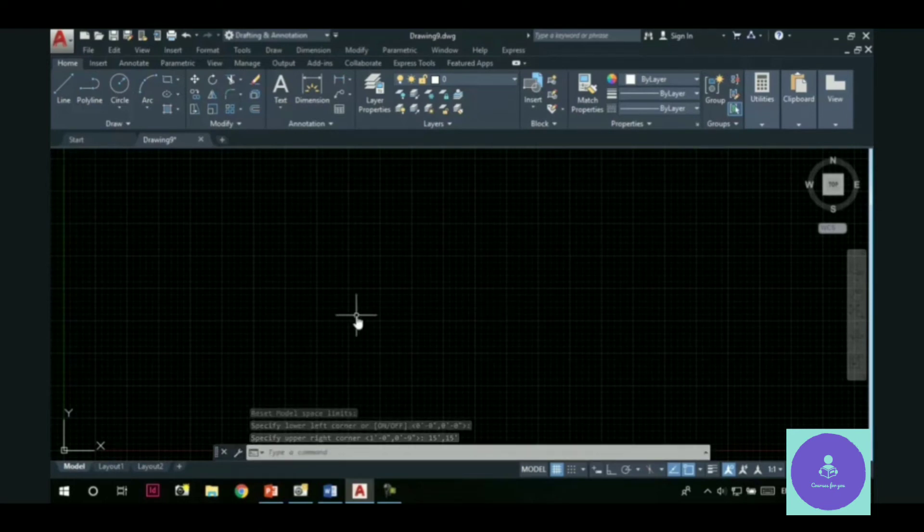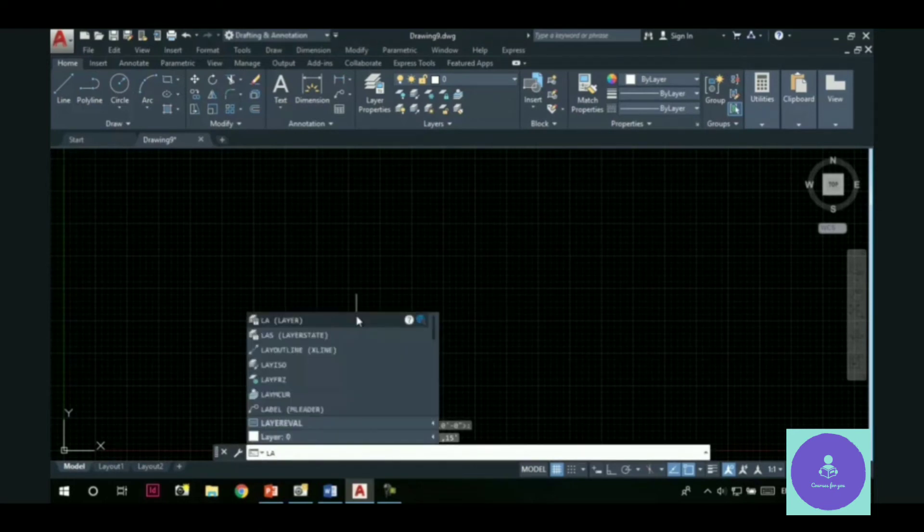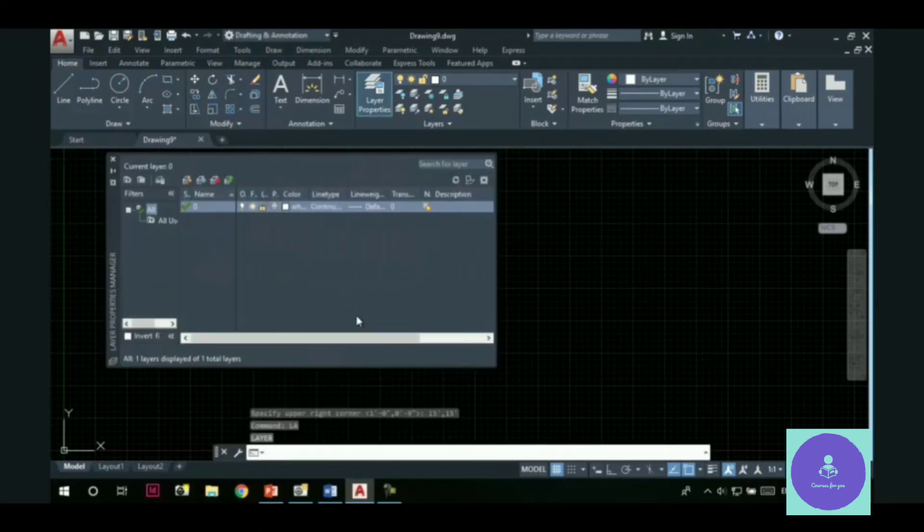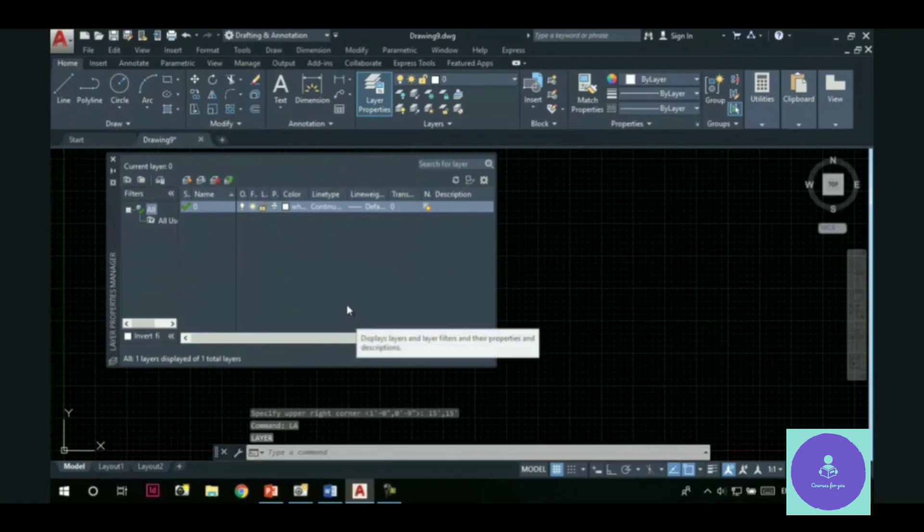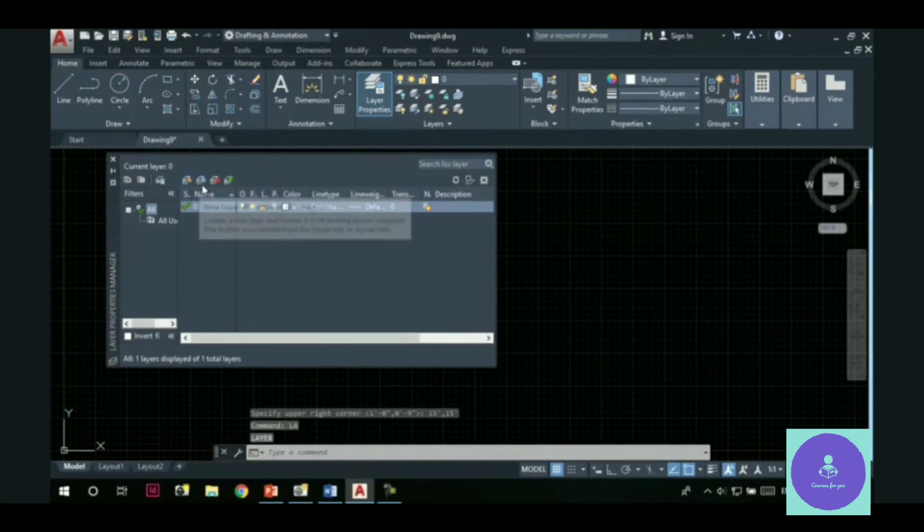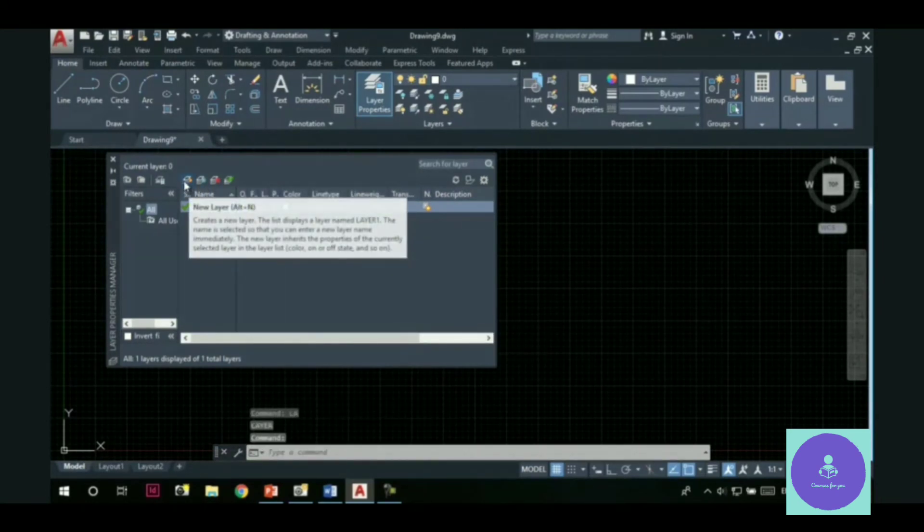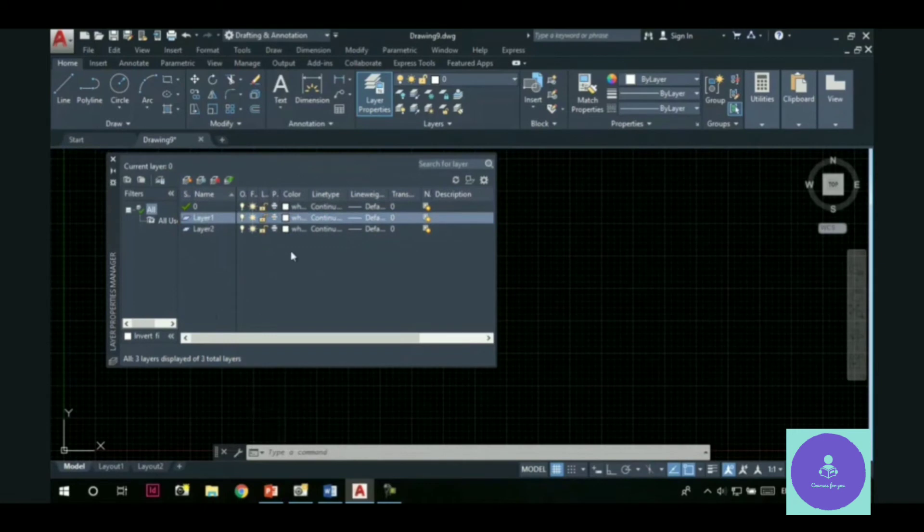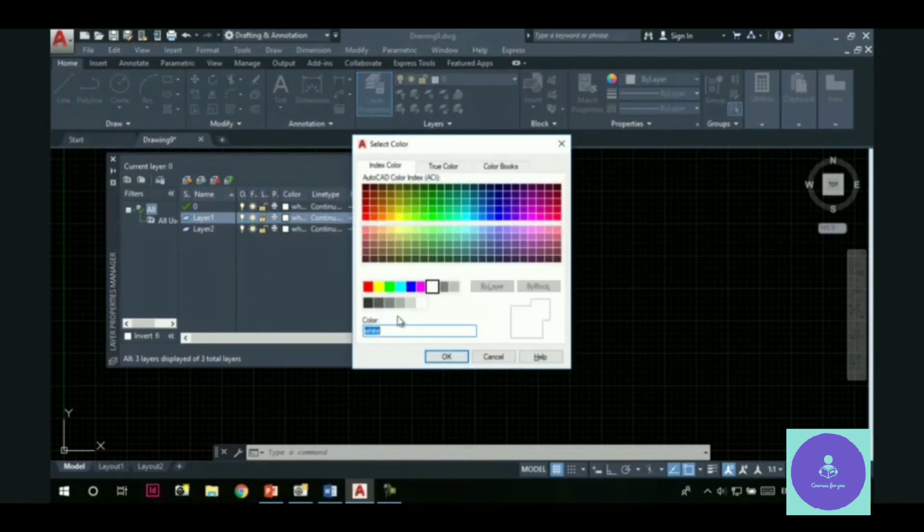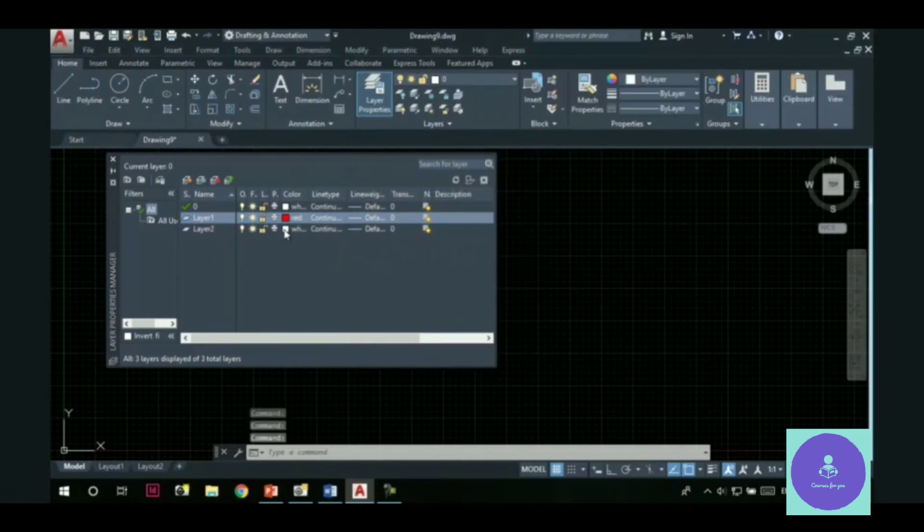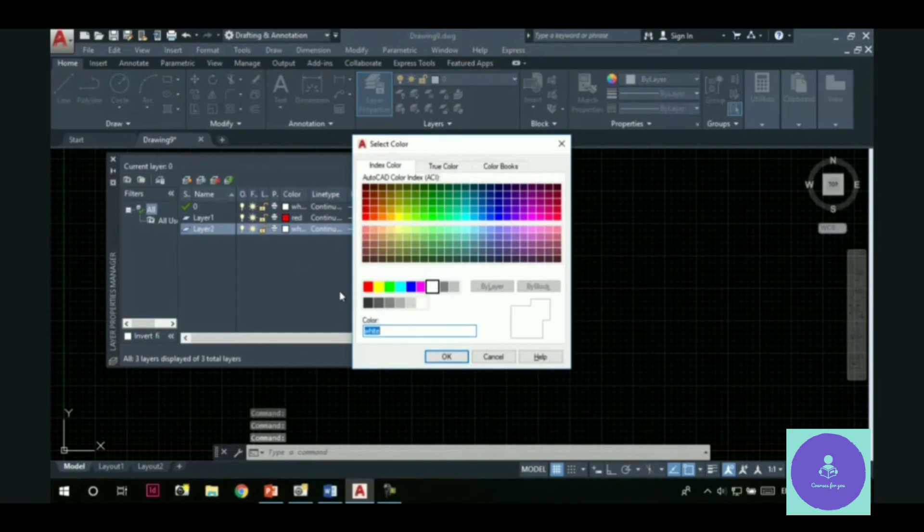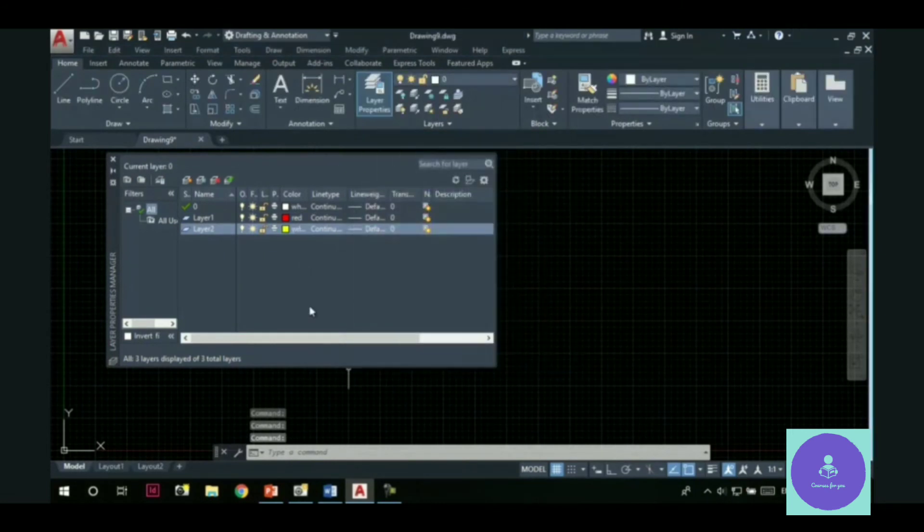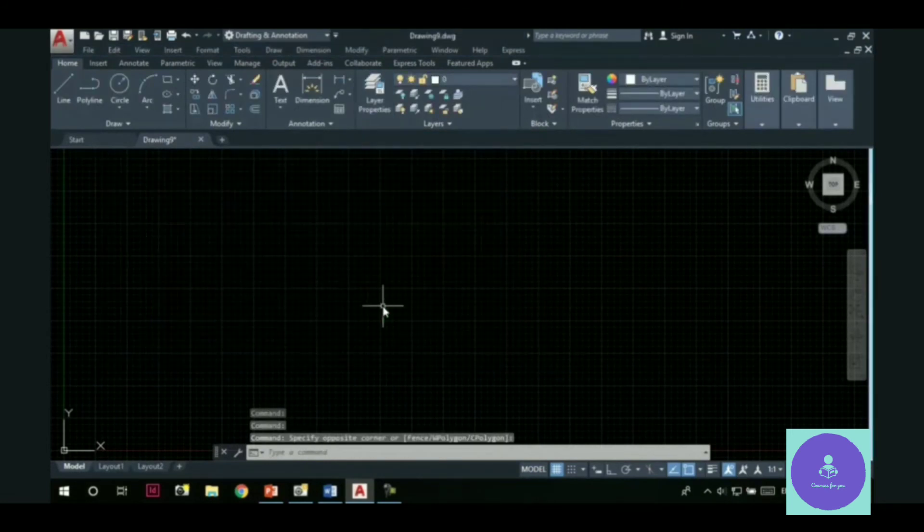Now, let's create some new layers. Using the layer properties manager. Here is this new layer button. Let's create two more layers. Let's change the color of layer 1 to, say, red. Layer 2, yellow. And I will close this layer properties manager.